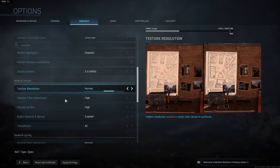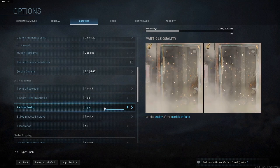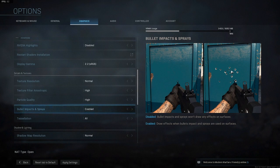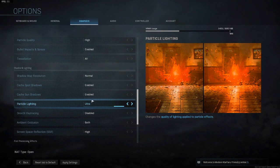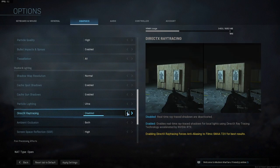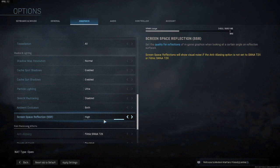For the rest of the settings, I recommend copying exactly what I have, as these are the best quality settings without increasing lag. Texture filter anisotropic — set this to High, along with particle quality. Bullet impacts and sprays is personal preference; I like keeping it enabled. Tessellation — set to All. Cache spot shadows and cache sun shadows — enable both of those. Particle lighting — set that to Ultra, as it doesn't affect your VRAM that much. DirectX ray tracing — disabled. Ambient occlusion — set that to Both. Screen space reflections (SSR) — set that to High.